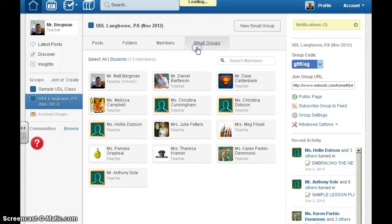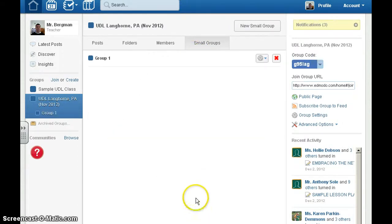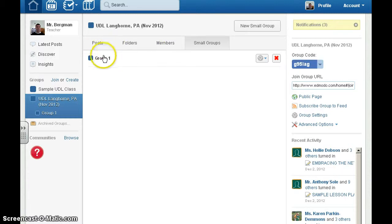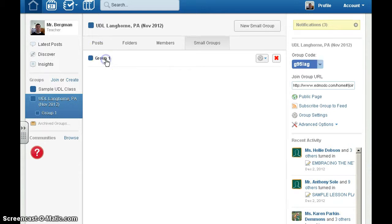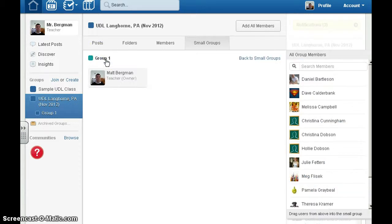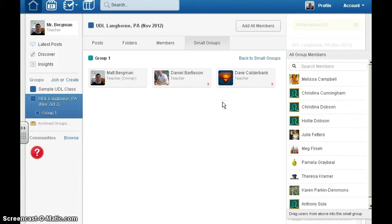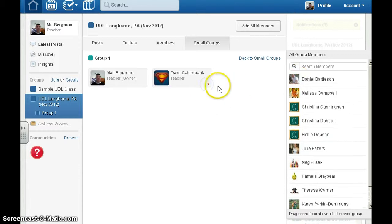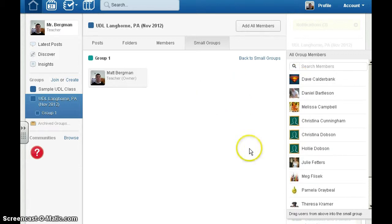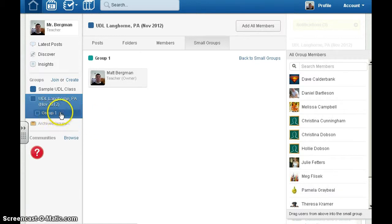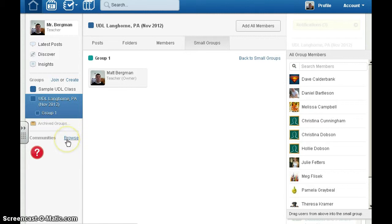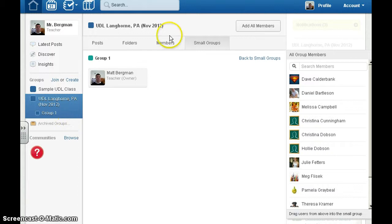You can assign small groups. Let's say I want to create group number one. Simply click on new small group and type in the name. When I click on the group, I can drag over my participants. If I don't want them in the group anymore, I can click out. This allows you to communicate with only this group and even grade that particular group. I often do it with multiple periods. If I have period one and period two classes, I create groups for those kids.